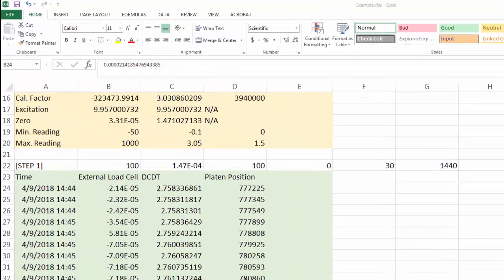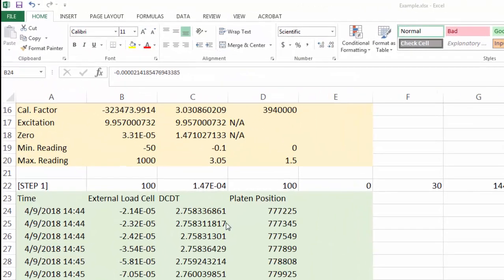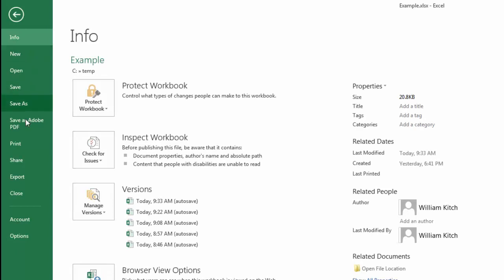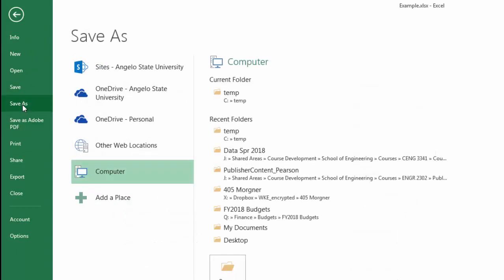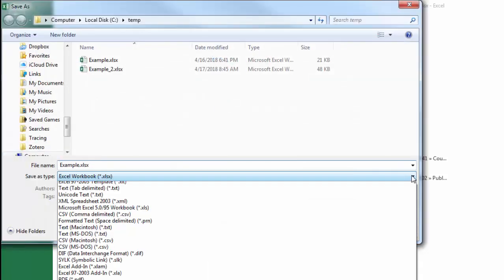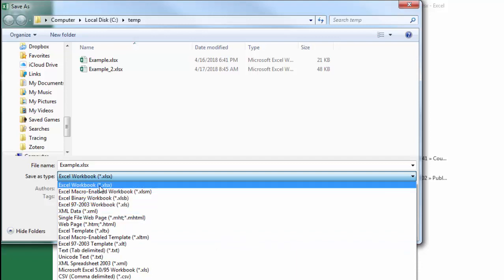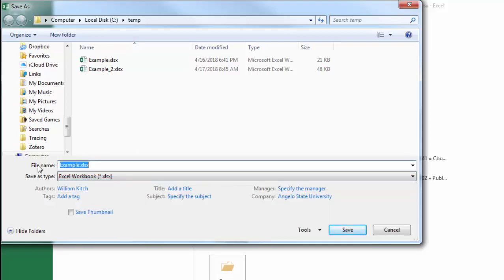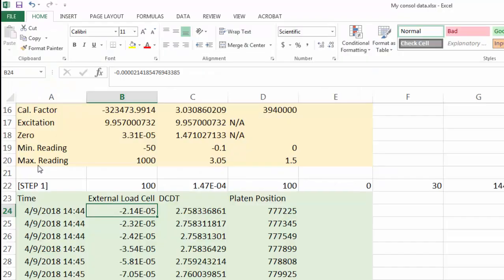Before you go any further, it's a good time to save this file. Come to File and do a Save As, because you imported this as a certain type of file and you want to save it as an XLS file. Go to the location you want to save it, be sure to click and save it as an Excel Workbook — otherwise you're going to lose all the data. Type in the name you want, something like 'my consolidation data,' and save your file. And don't forget to save early and often.